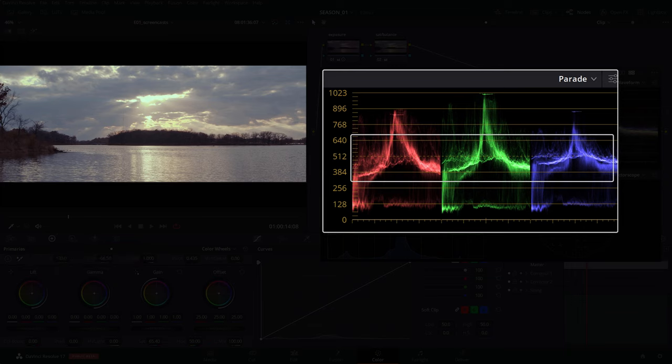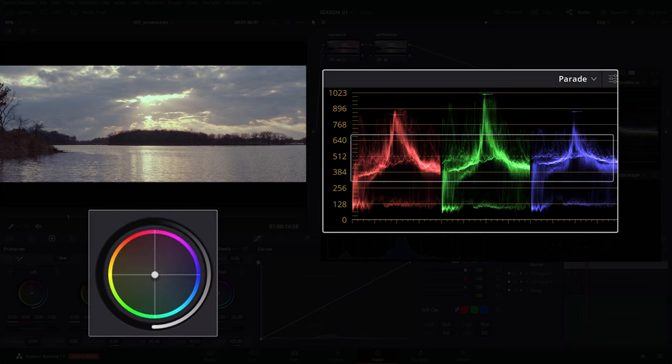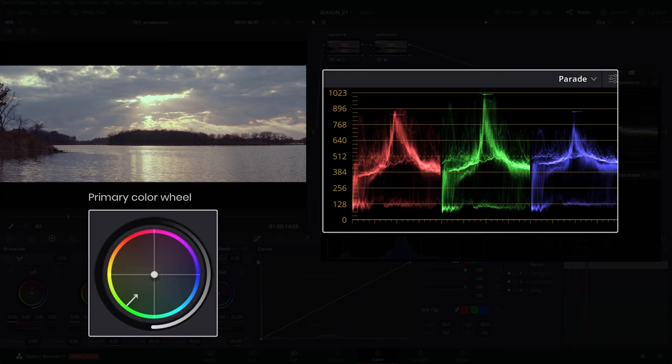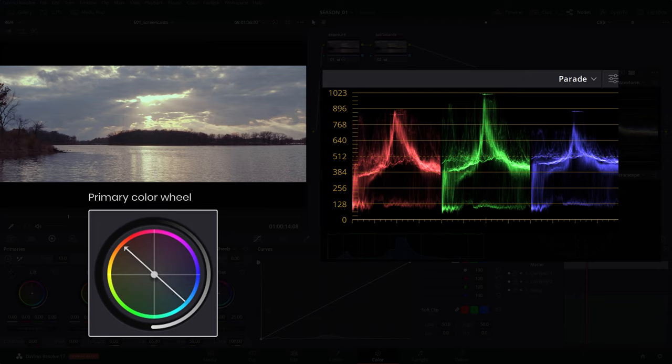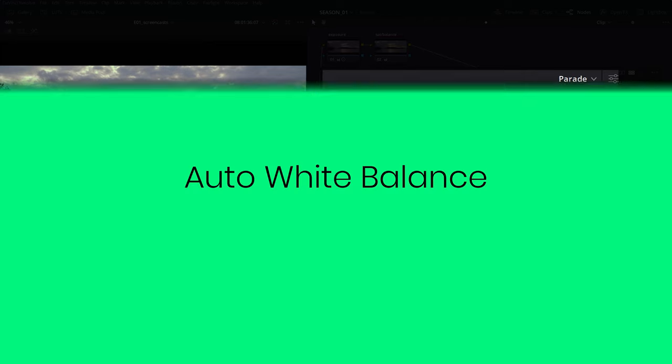The easiest way to understand this is by remembering that green sits diametrically opposite of magenta on a primary color wheel, so you should always counteract the color cast by going into the opposite direction—same with the blue and orange color.